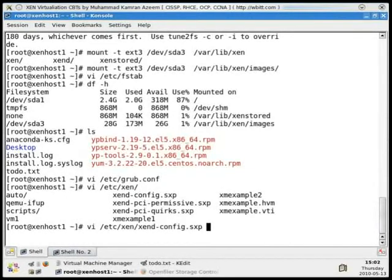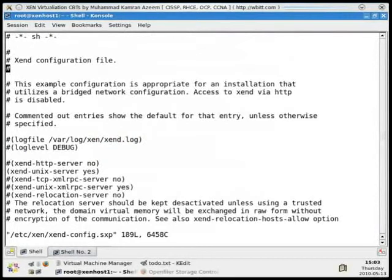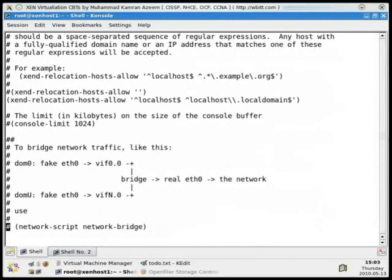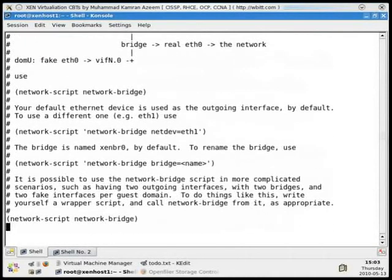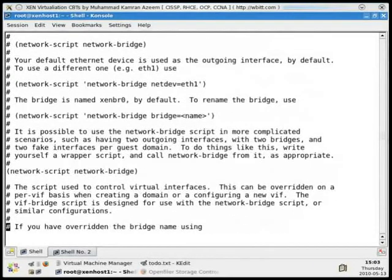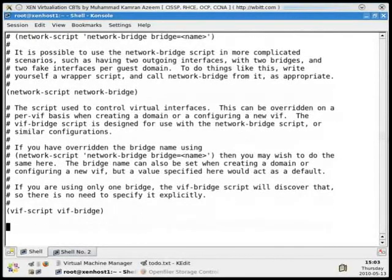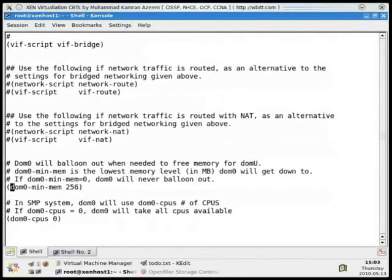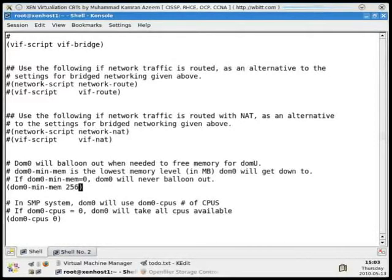Point number two: in /etc/xen/xend-config.sxp you will see a dom0-min-memory limit. This means whenever memory is ballooned down for any reason, it will not balloon below this level. The domain zero minimum memory is set to 256 MB. It's safe to specify 256 MB in grub.conf — domain zero will use just 256 MB of RAM out of whatever you have: 4 GB, 8 GB, or 16 GB.